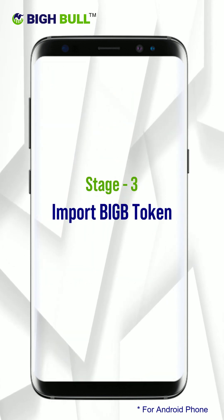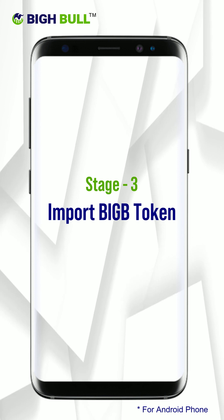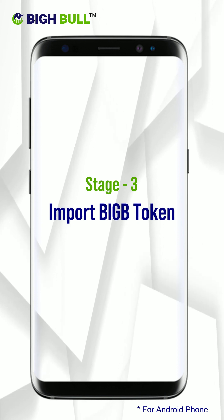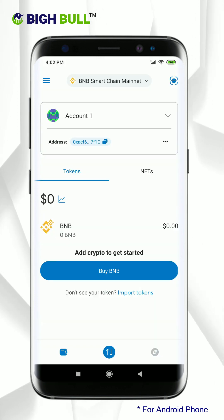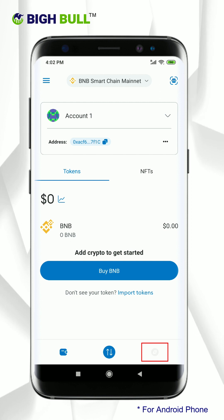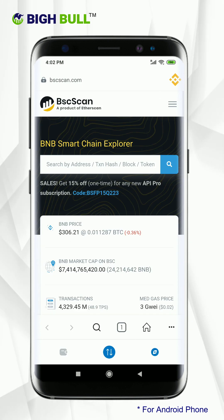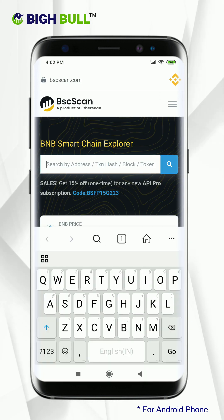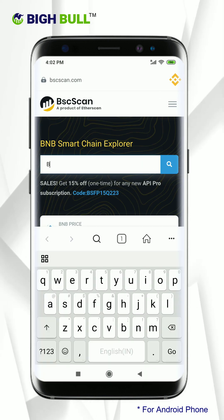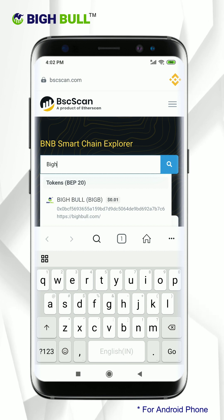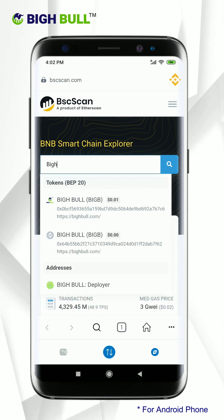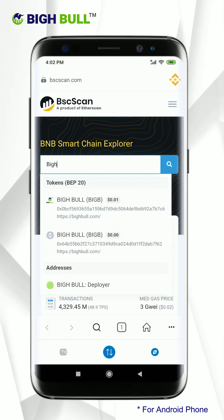Stage 3: Import BigB token. Click on the browser option and type BigB on the search bar. Make sure you choose the right BigB token, which is the one with the logo.